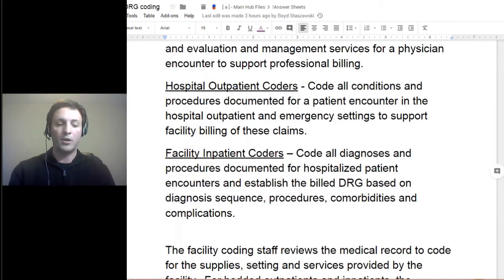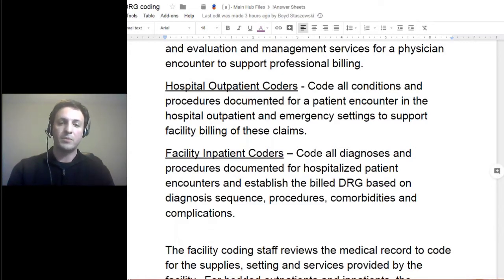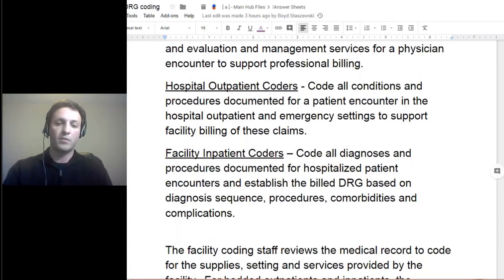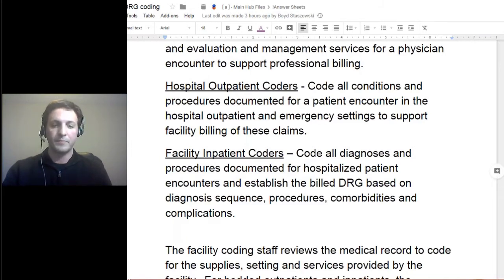In previous roles of mine, I was working on the pro-fee side, but we had some members of my team and the compliance team that worked more on the facility side, working with them on their facility-based coding.